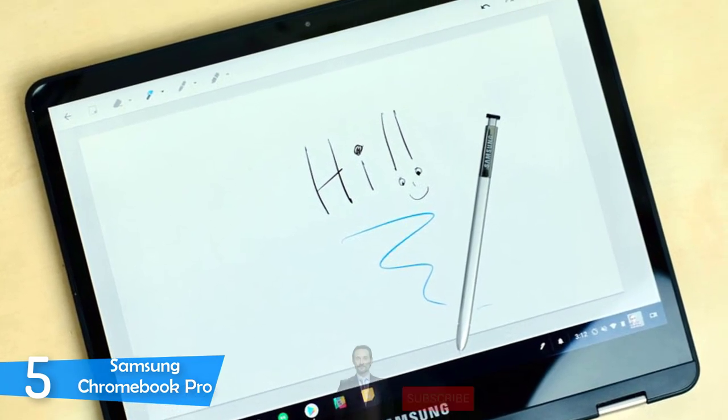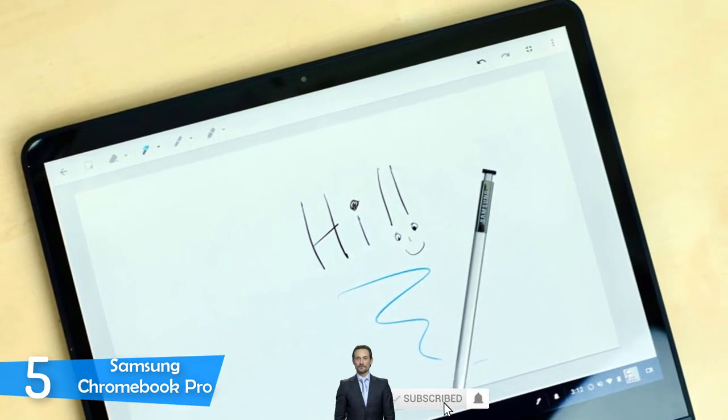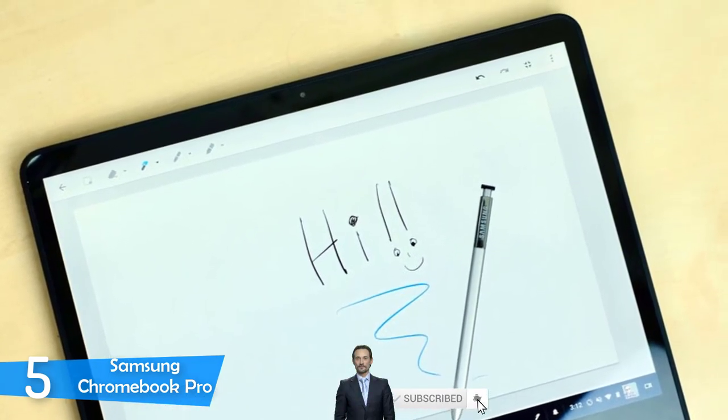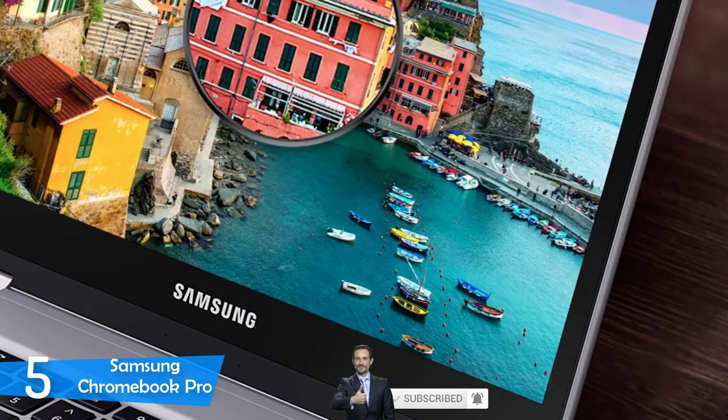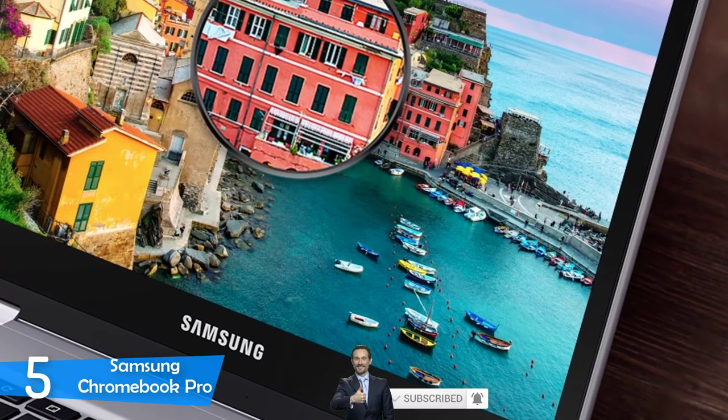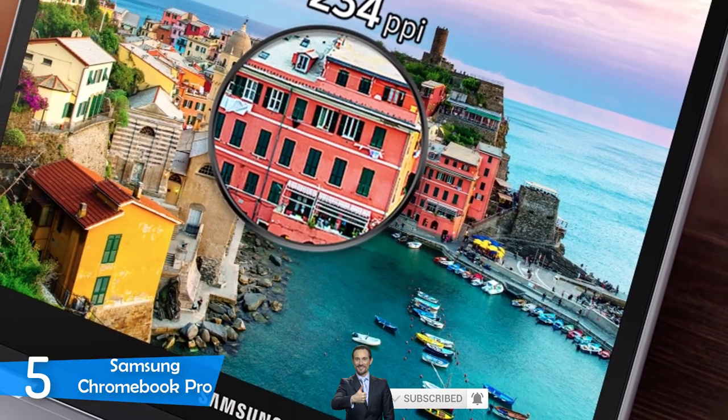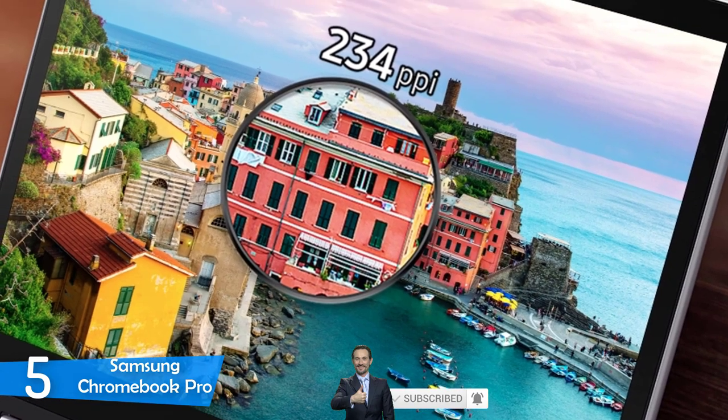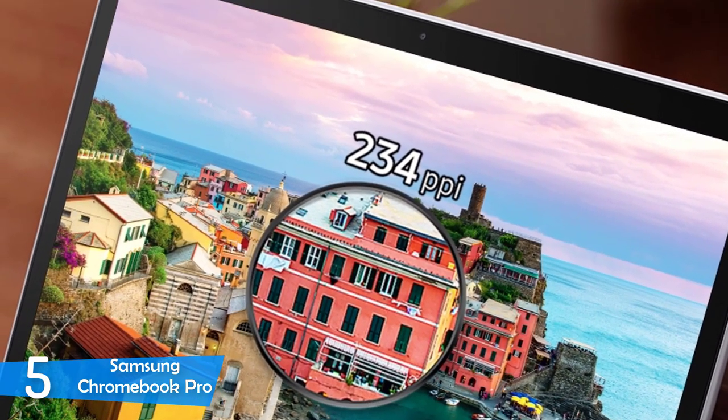I didn't expect the keyboard of the Samsung Chromebook Pro to be anything pleasing, but they had plenty of key travel and a good actuation force that delivered spring action. It also comes with a Samsung S Pen stylus, which will become very handy for productivity and design.